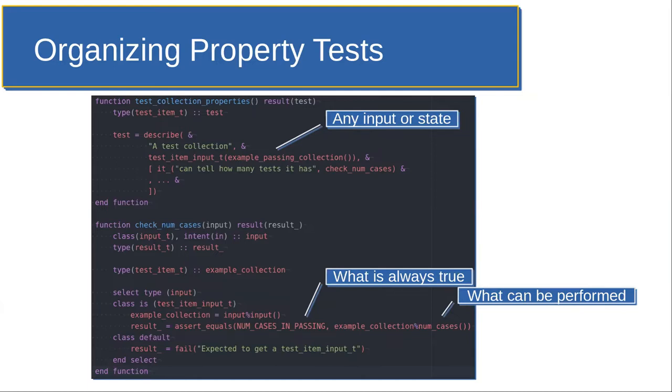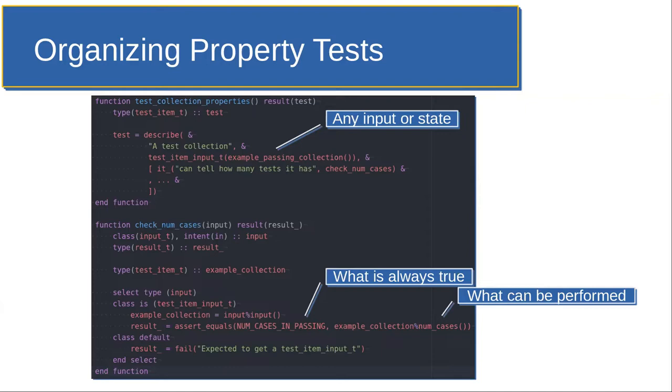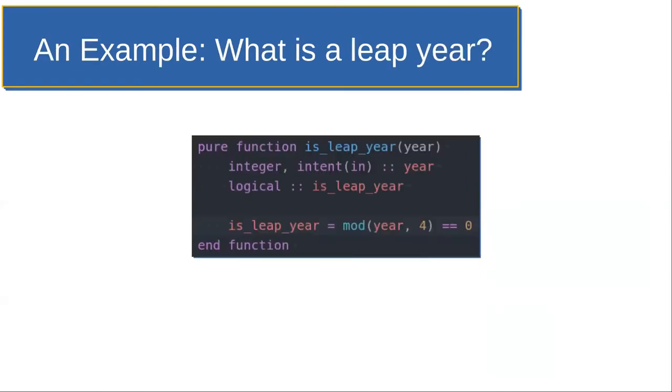But there are some more advanced ideas and there are some cases where you actually can do something like this. For example, the associativity of addition. Given three numbers, A plus B plus C, it shouldn't matter whether I add A plus B first or B plus C first. Addition is associative. And so I should get the same answer in either order of operations. That would be the kind of property test that you might be able to write.